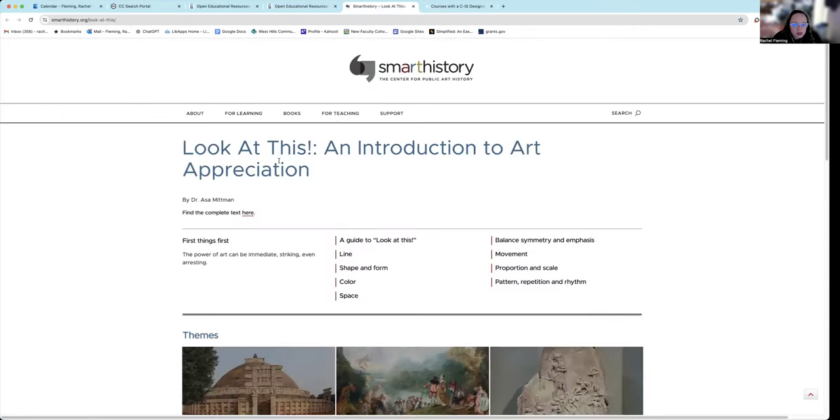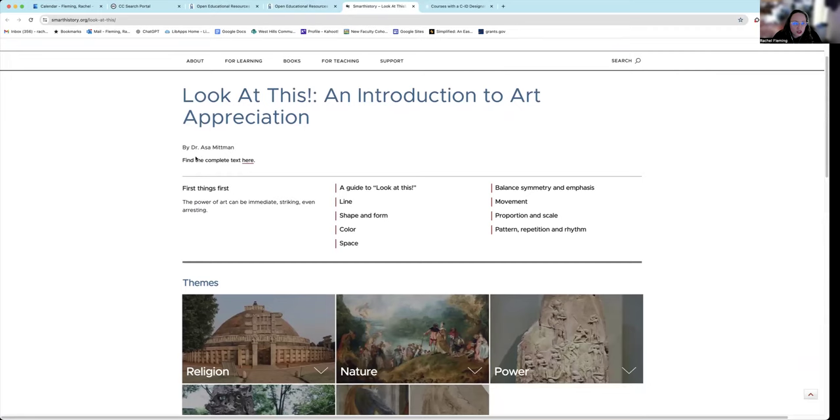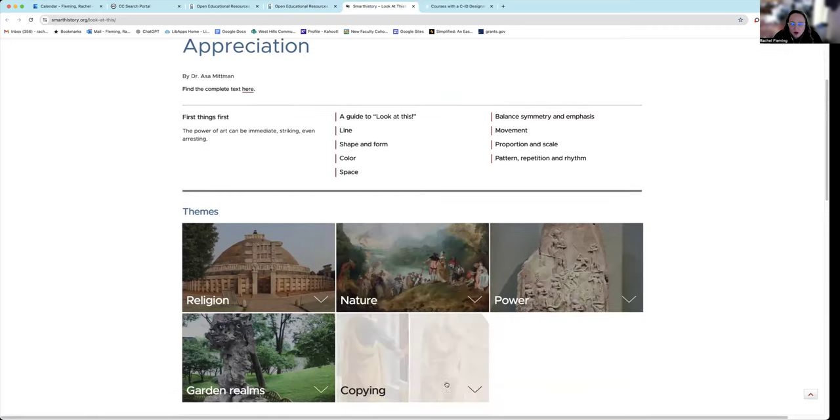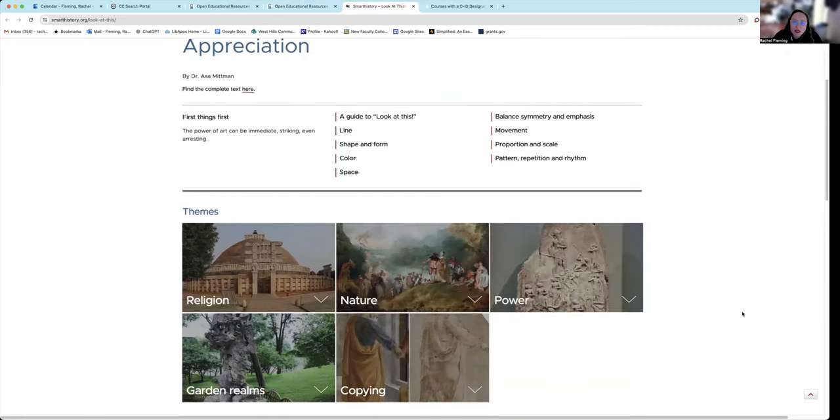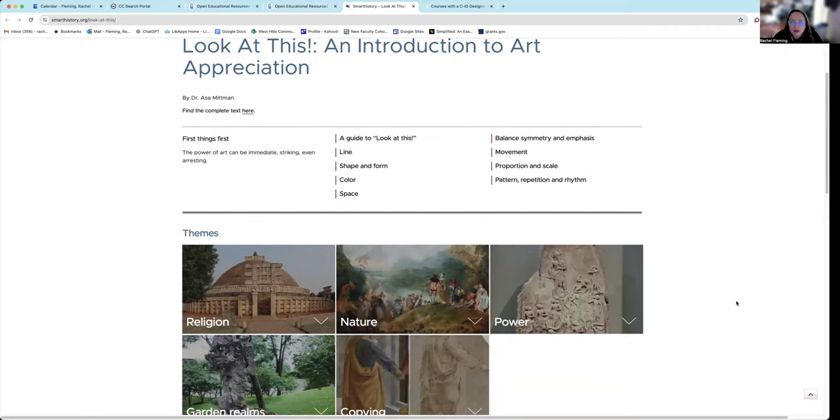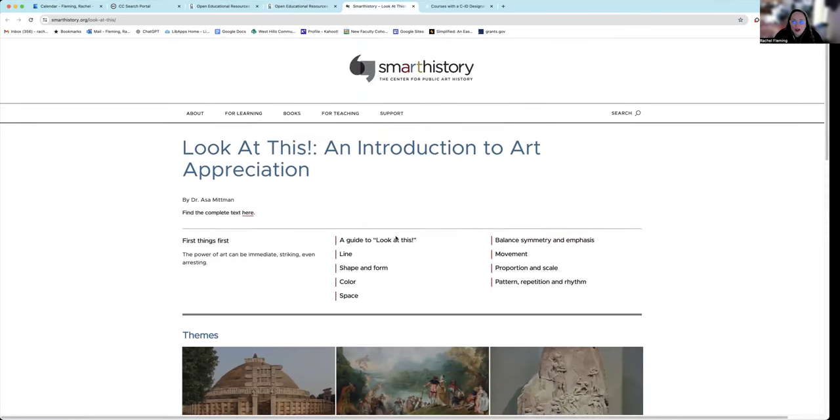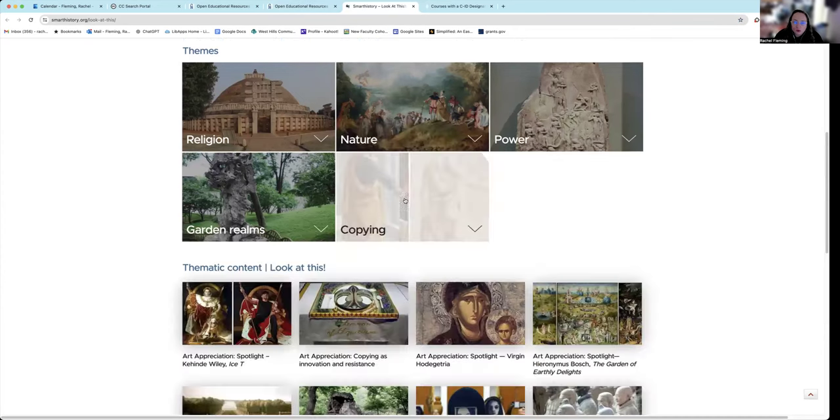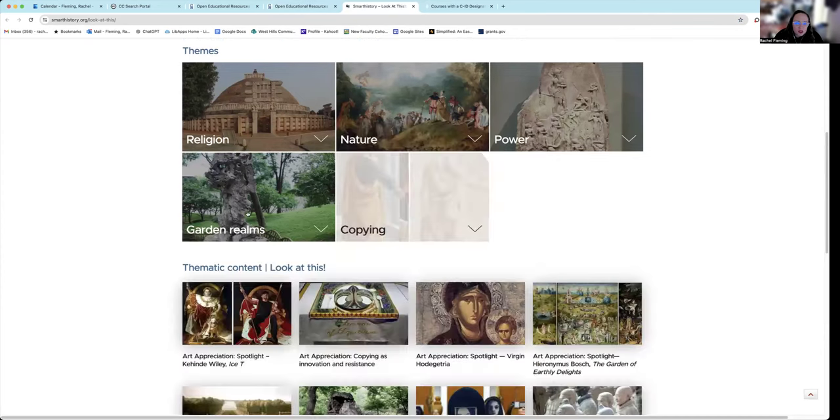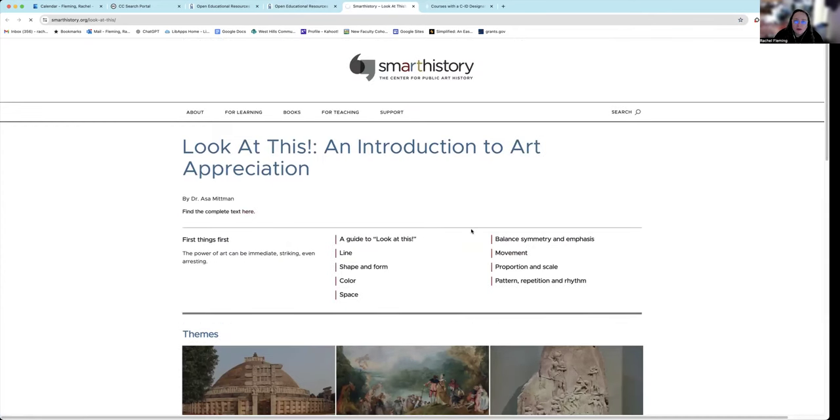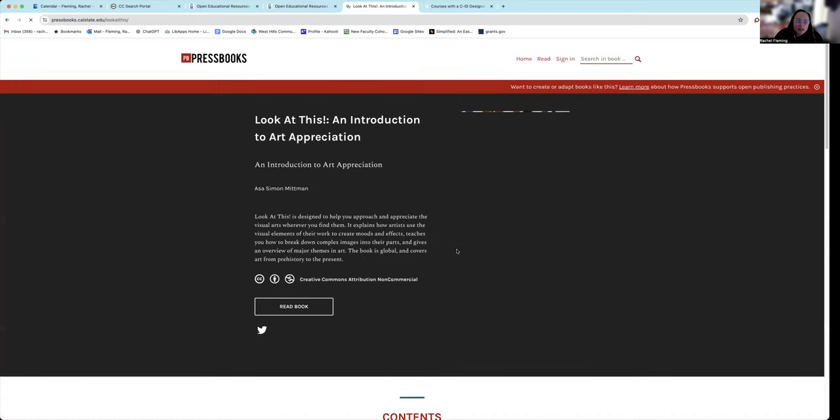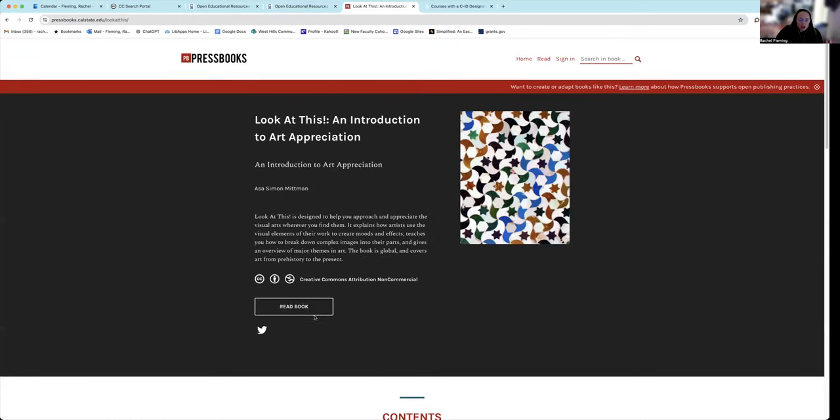So ARTH 100 right here. These are all the ones that it recommends. Now, someone put this list together who is a subject expert like yourselves. And you can click on these links and actually go and explore them. So this is, look at this, Introduction to Art Appreciation. And here's the book. Every single interface is going to be a little different. This is Pressbooks. This is one of the bigger repositories.